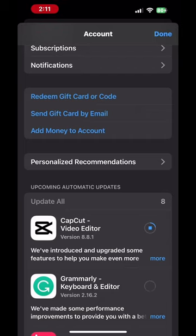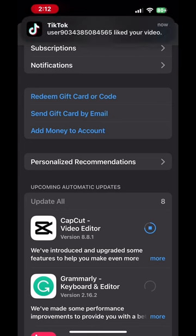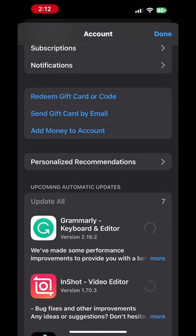As each app updates one by one, it will be moved into the Updated Recently section, just like before. Just wait patiently until this process finishes.